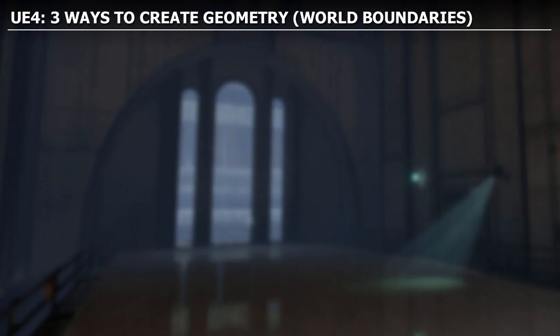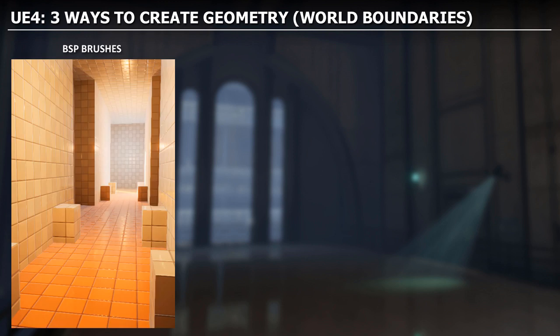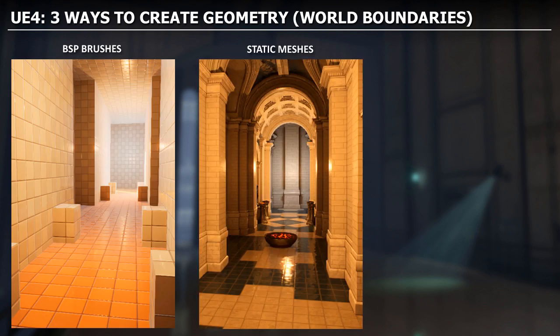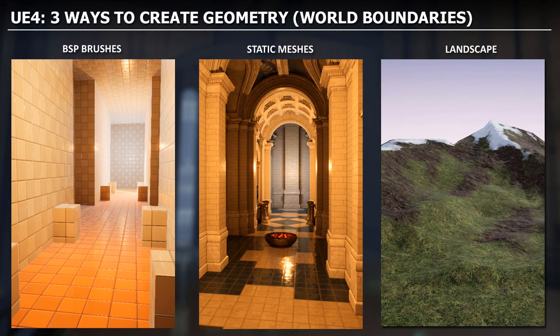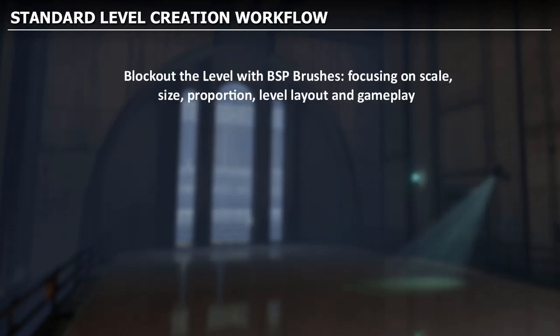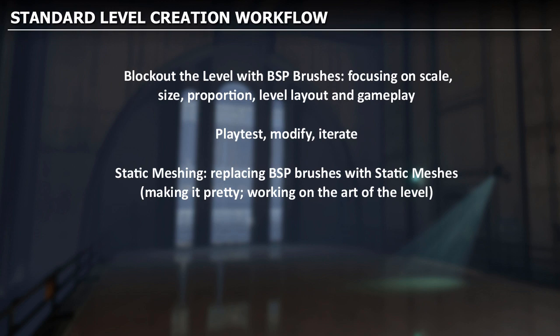We're going to cover three ways to create geometry, the use of BSP brushes, the use of Static Meshes, and the use of landscape. And then we'll cover the standard level creation workflow. This is a very important video, and it covers how environments should be created in UE4.